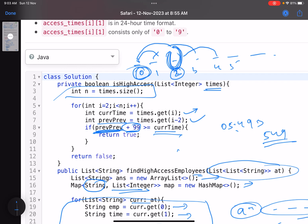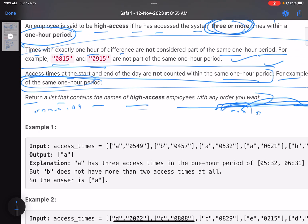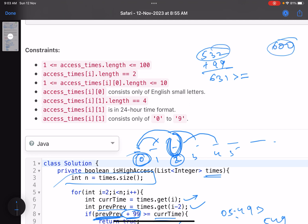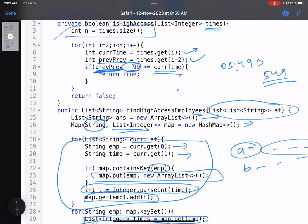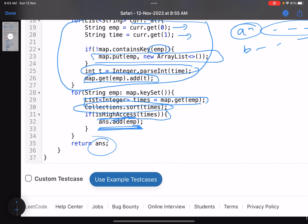Whatever is the time at index 0 plus 99, if that is greater than or equal to current time, that means these two lie in the same window. Remember the example of 532 plus 99 equals 631. If this is greater than or equal to a given time like 600, this lies within a one-hour slot. So simply return true. No need to check any other window, just add it to your answer and you're done.